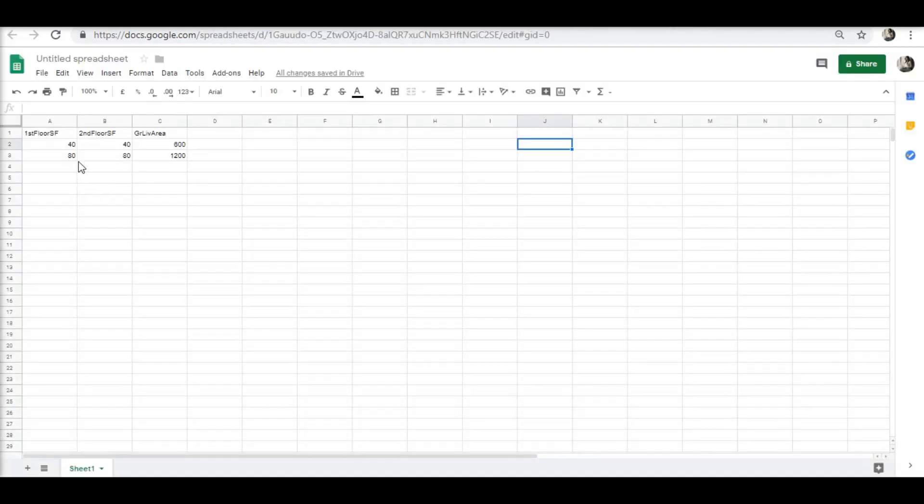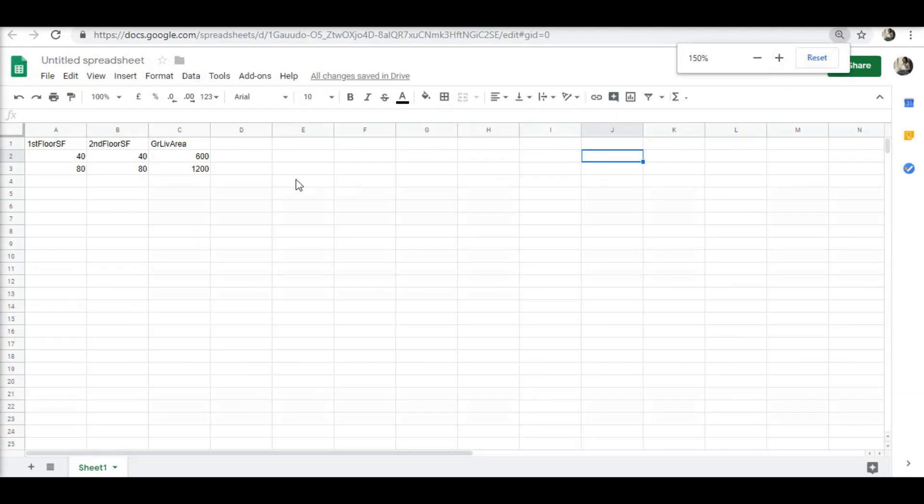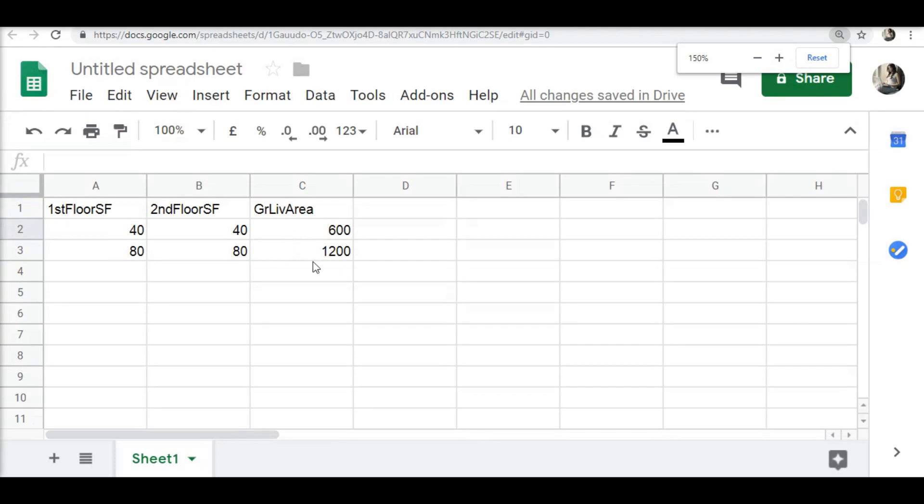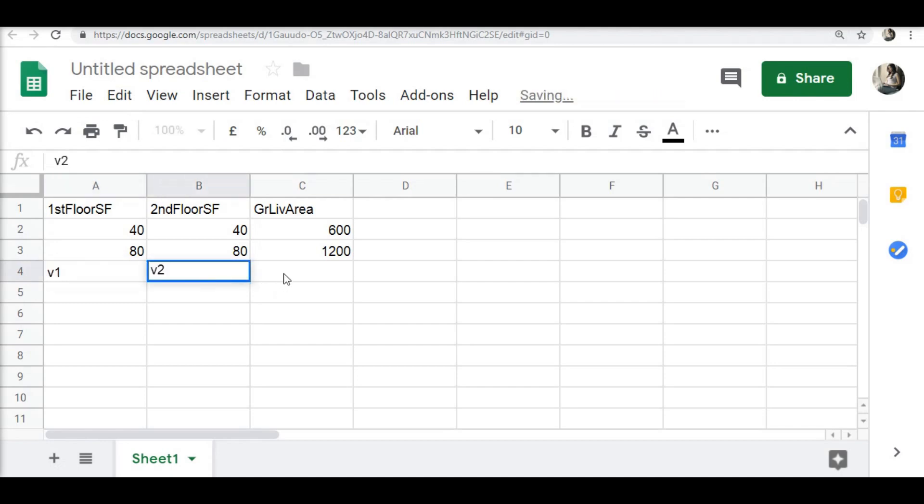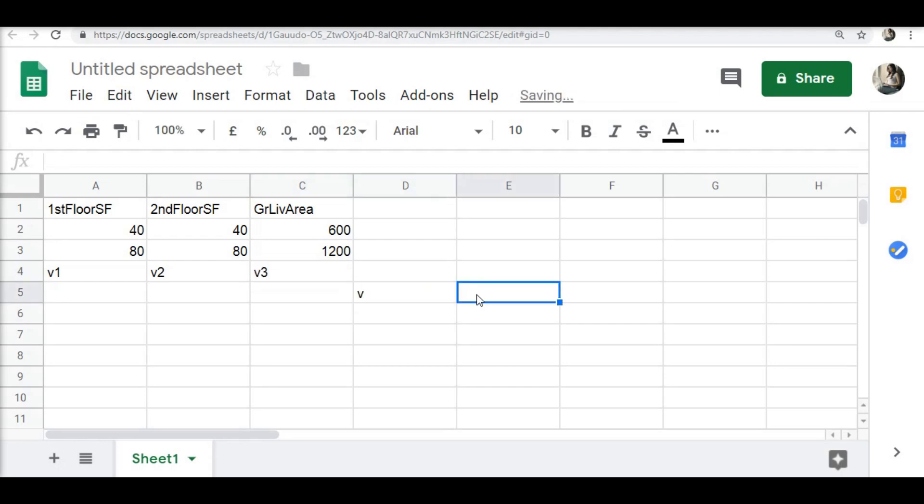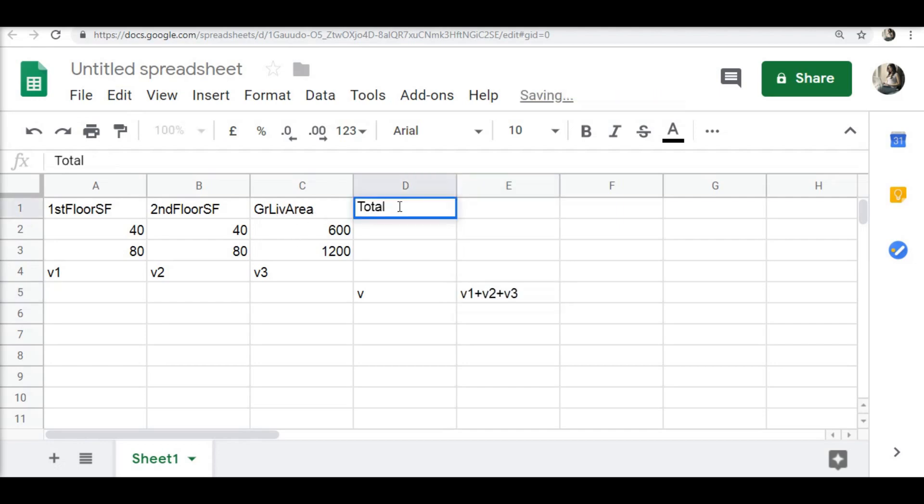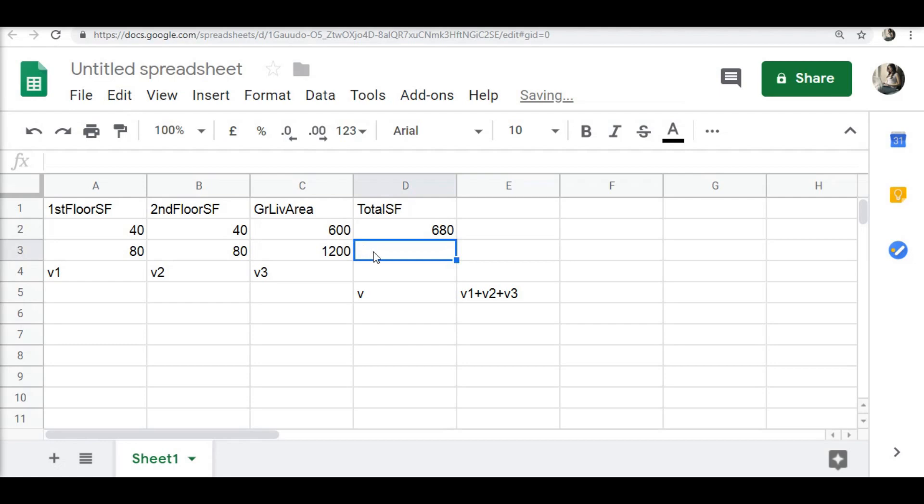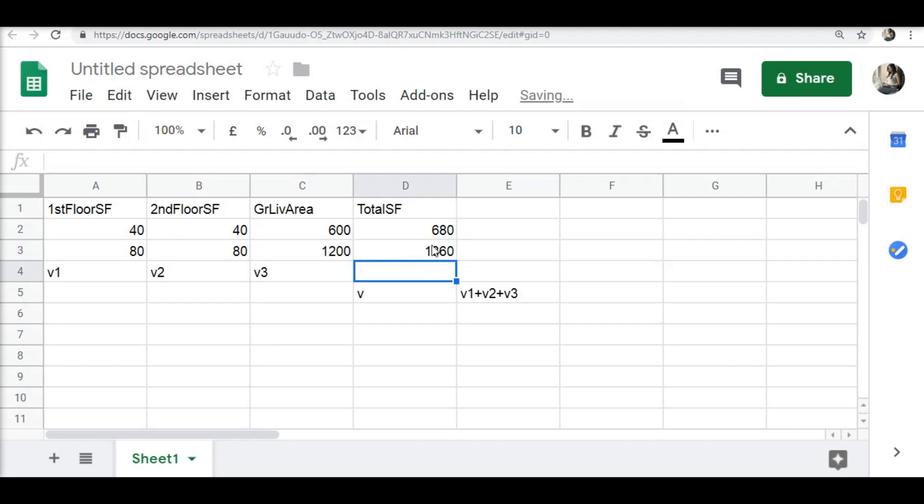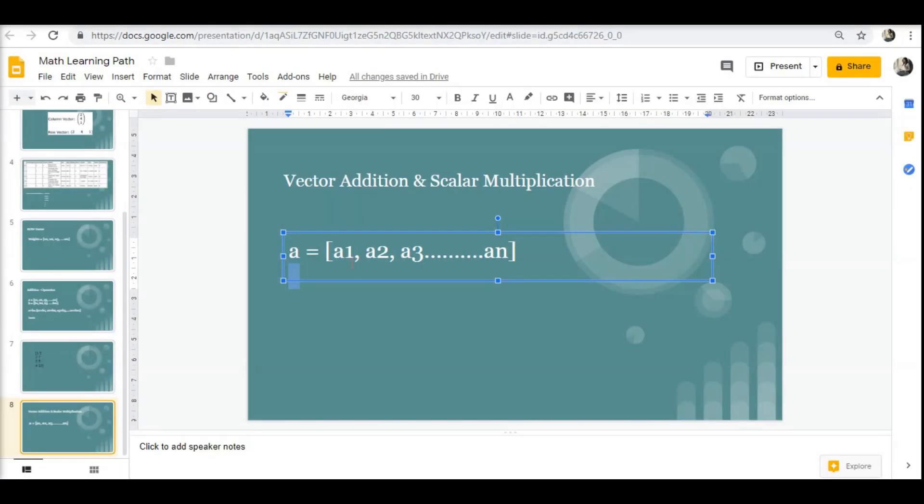I can create vectors like this - this could be my vector v1, this could be my vector v2, and this could be my vector v3. I can create a vector v, which will be nothing but v1 plus v2 plus v3. I will then just remove these three columns and replace it with something called total square feet. If I add these three together, this would become something like 680 square feet and this one will become something like 1360 square feet. This is what is meant by vector addition.